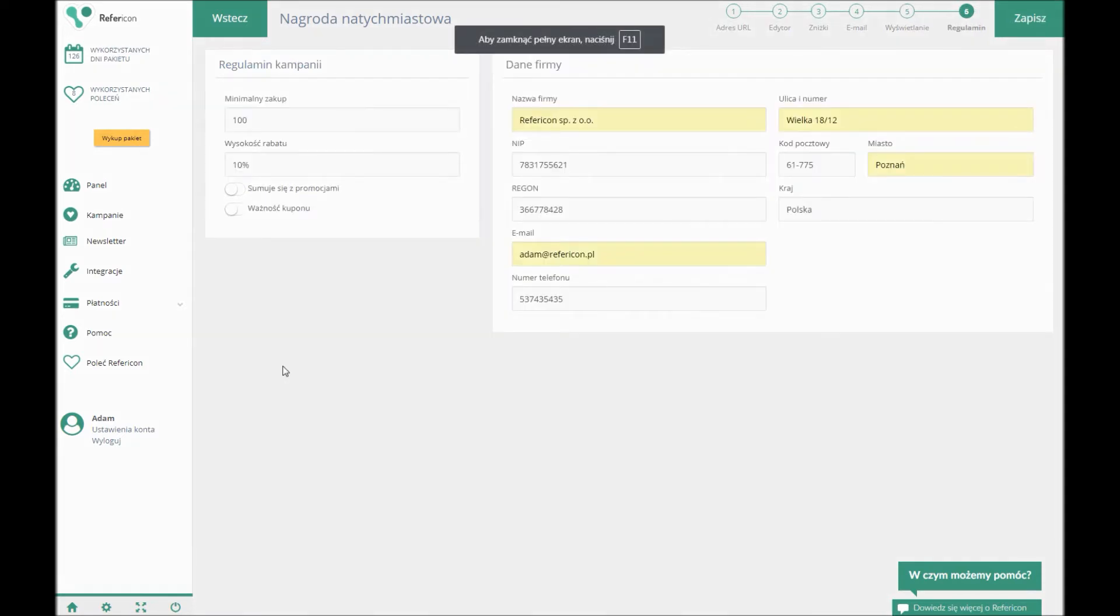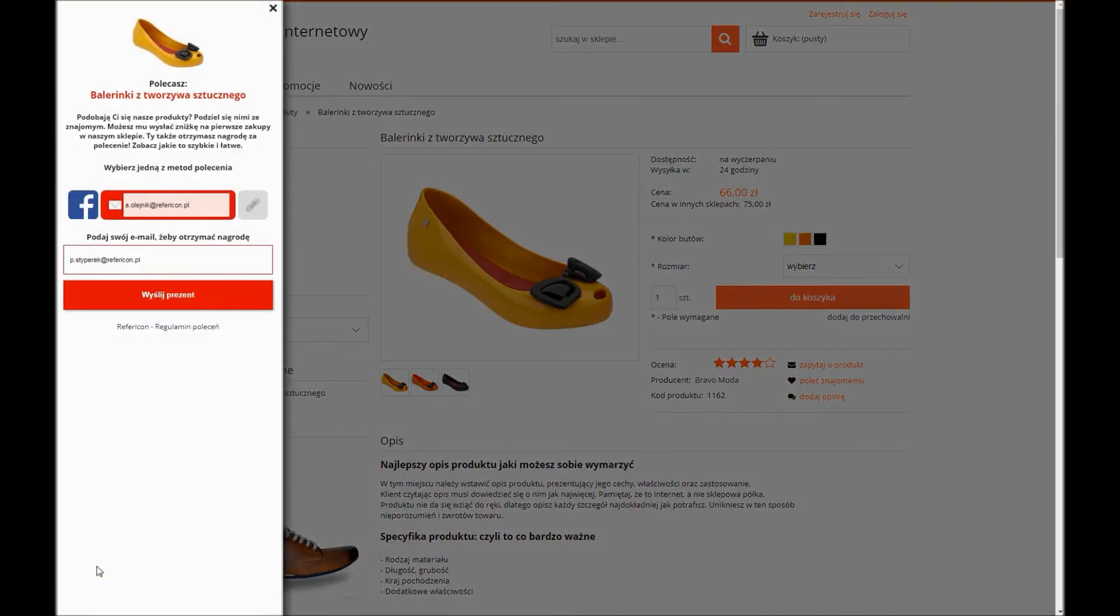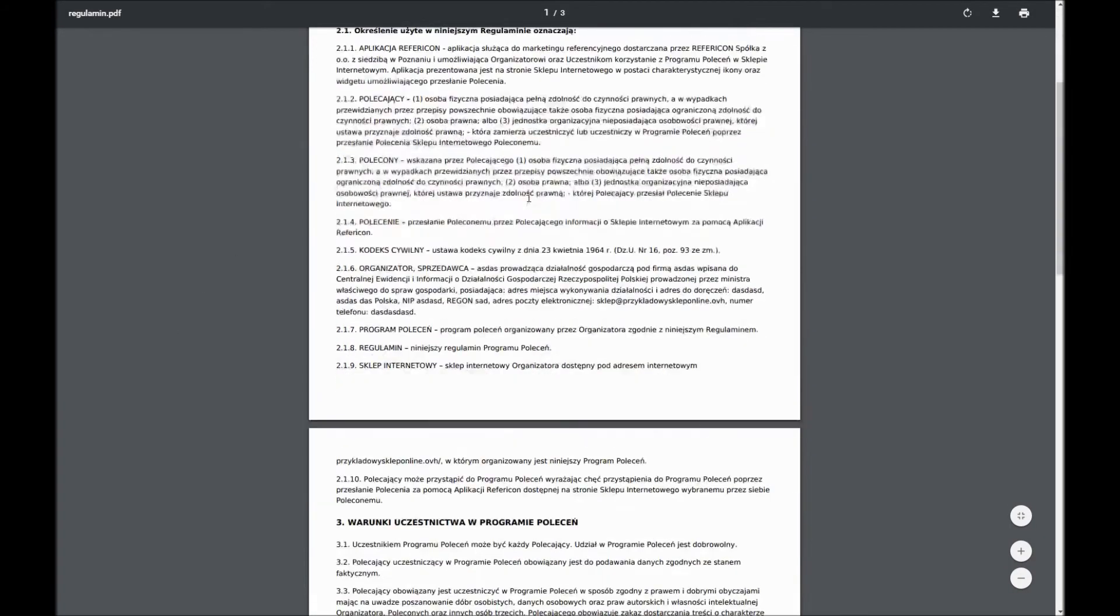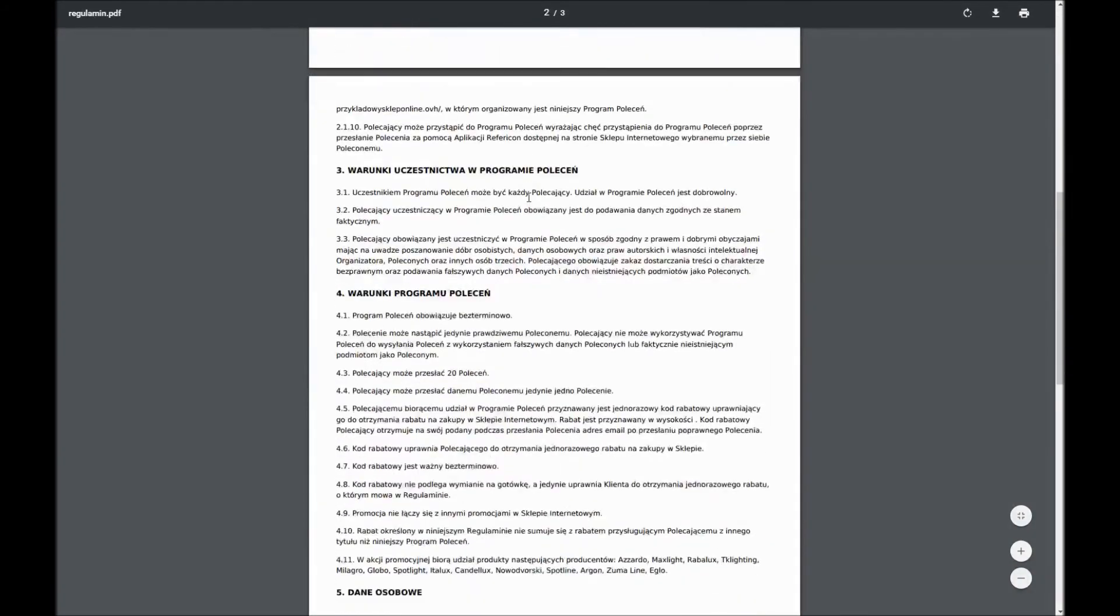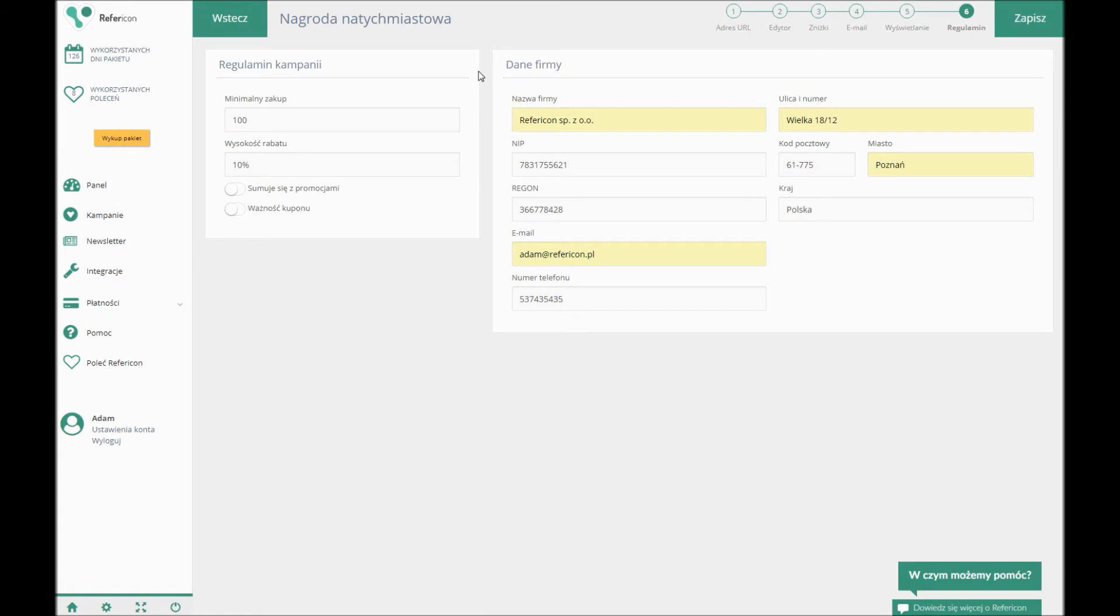In the sixth step, you need to complete the data needed to generate the terms and conditions and the possibility to gain email addresses of the referral people who agree for that. Terms and conditions of the referral program are available below the Send a Gift button. During completing the data, you should remember that the data entered into the app won't determine codes activity. You should set up the app's actual work in a shop. After entering the data, click Save.